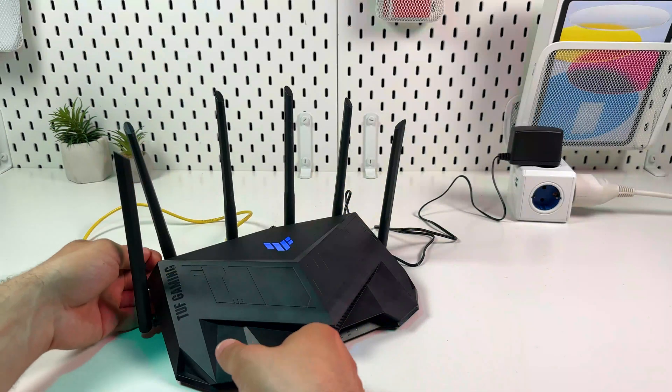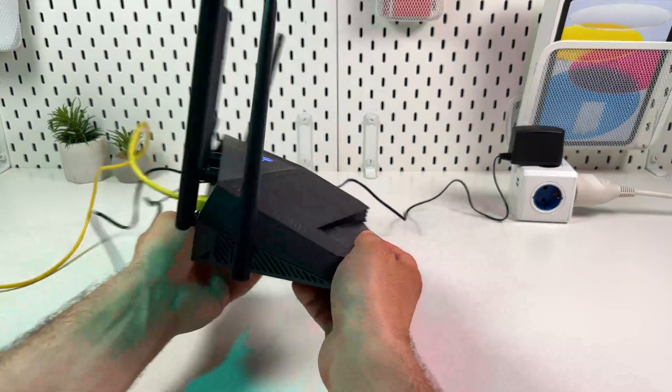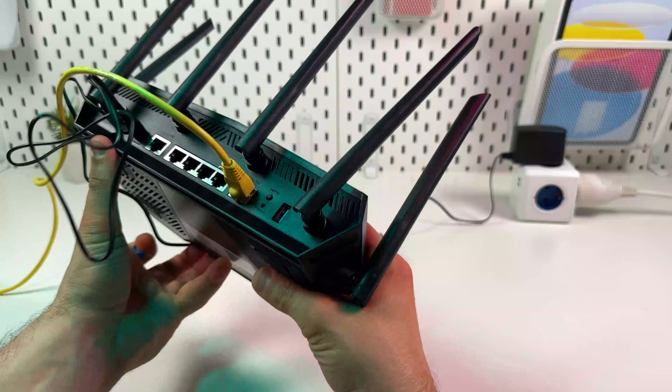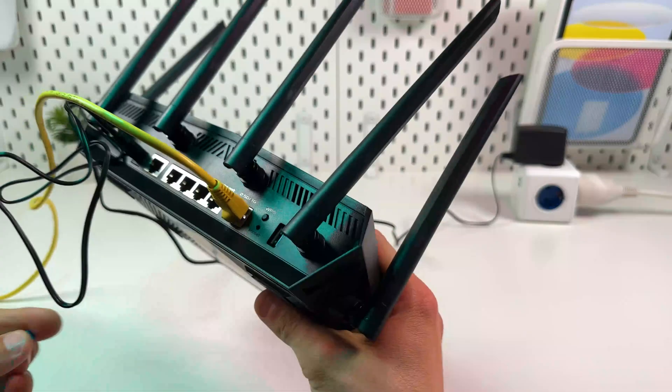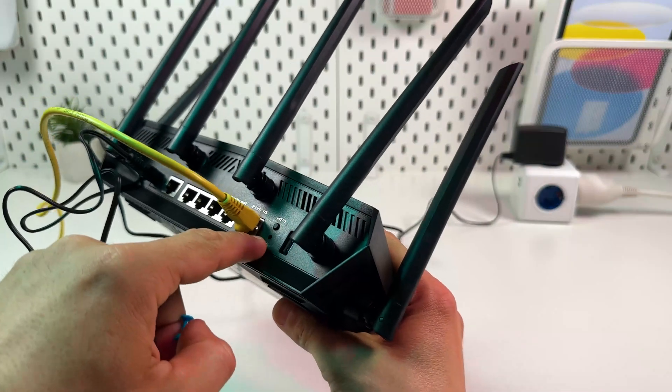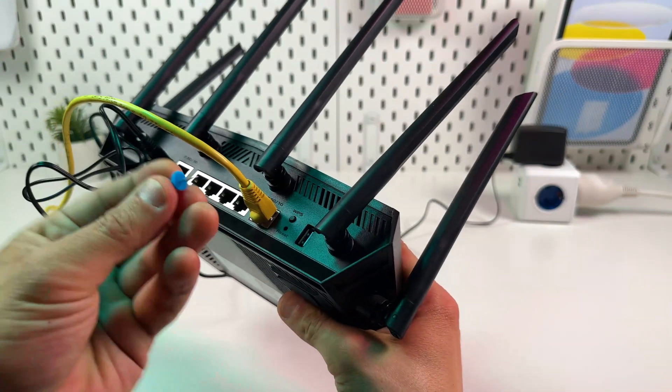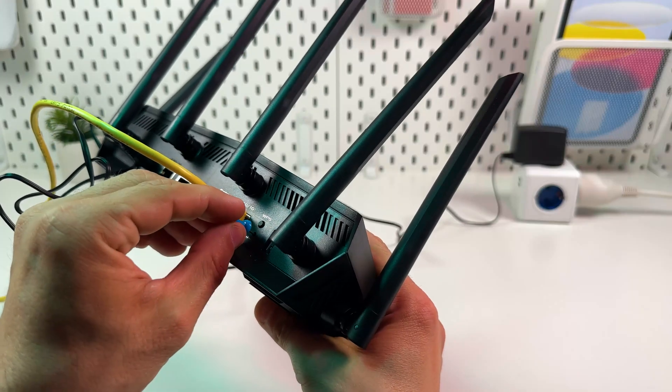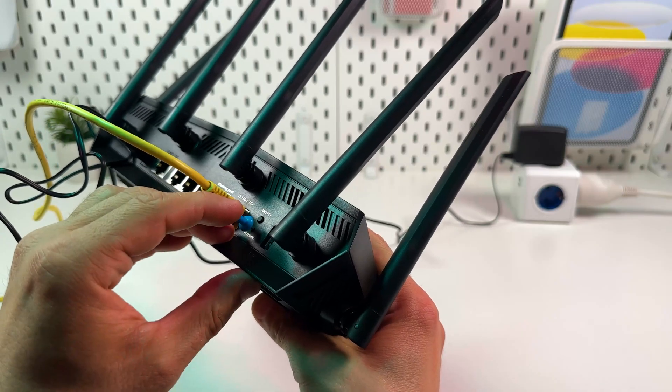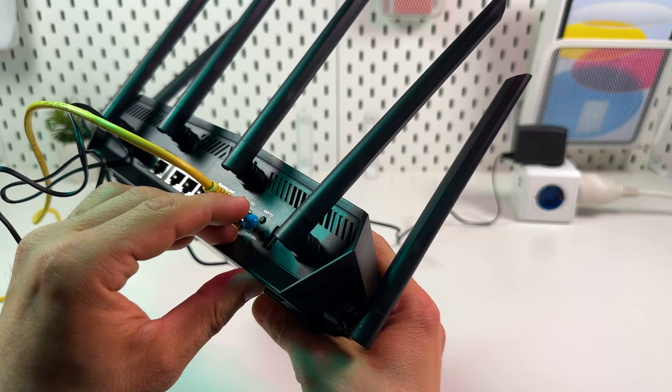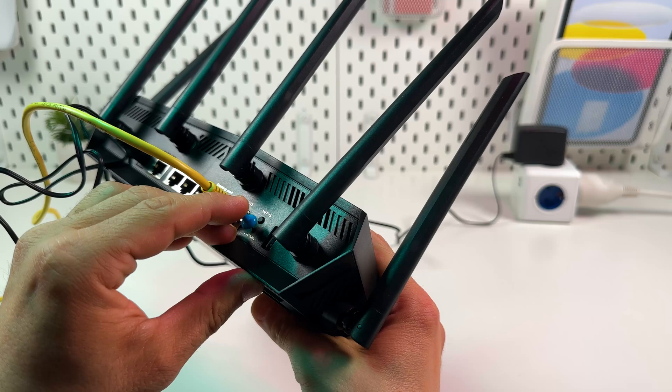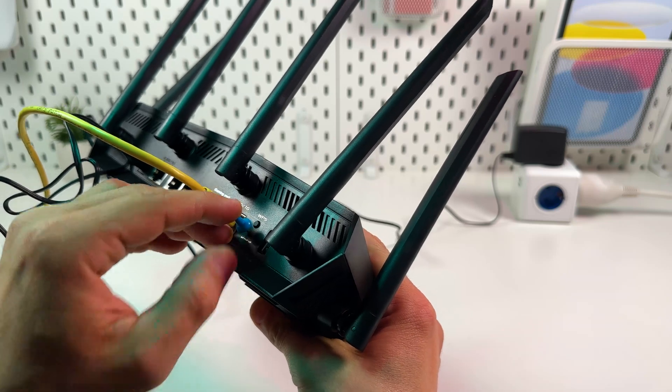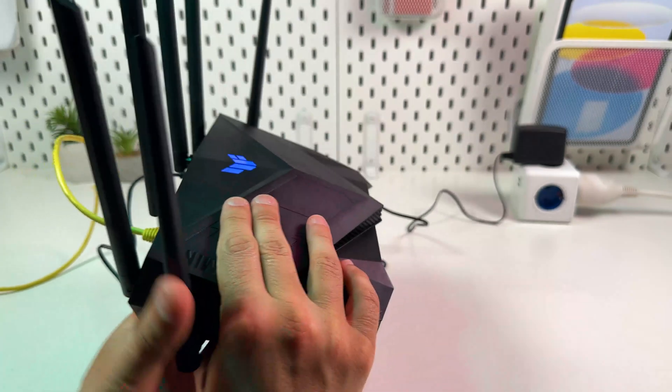But of course the most common way of resetting the router is just physical hard reset. You need to find the reset button. It's in this notch. Then grab a pin, press and hold this button for about five seconds. One, two, three, four, five. Then release the button.